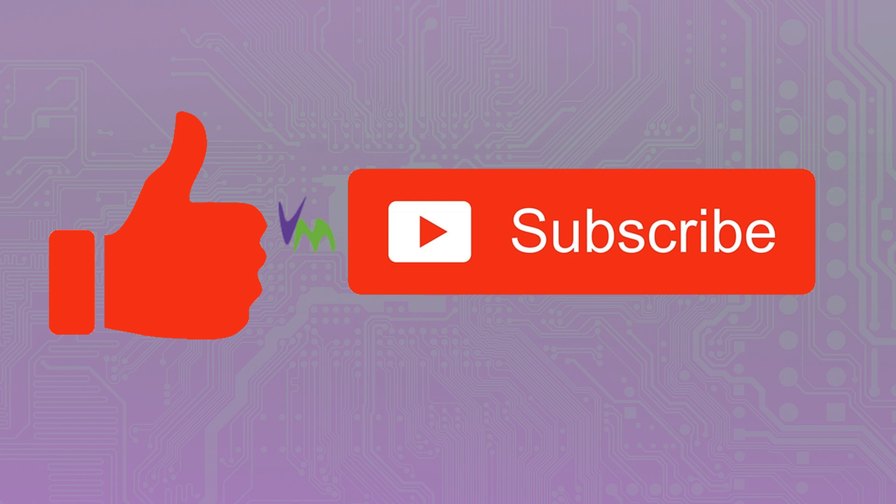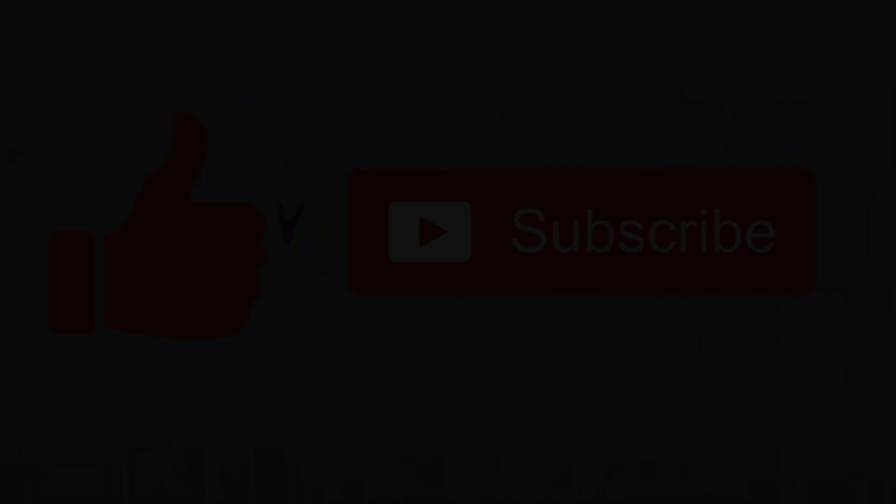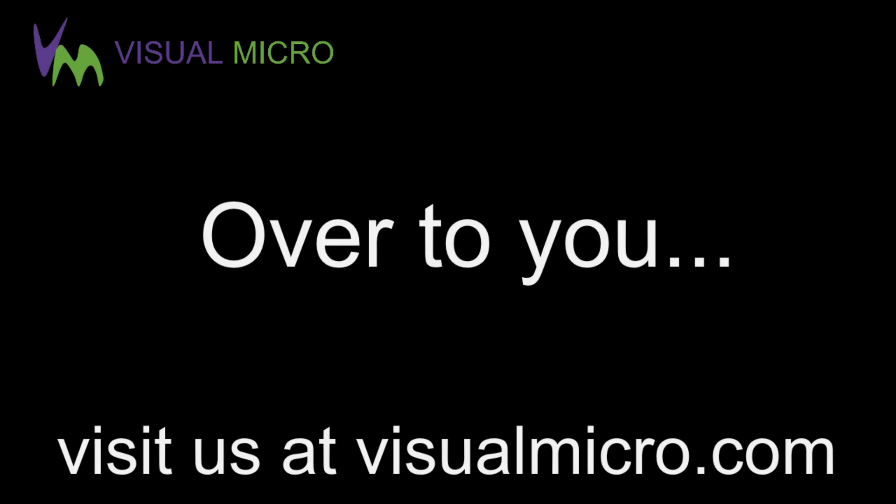Don't forget to subscribe for future content and developments in the software. We'll see you soon.